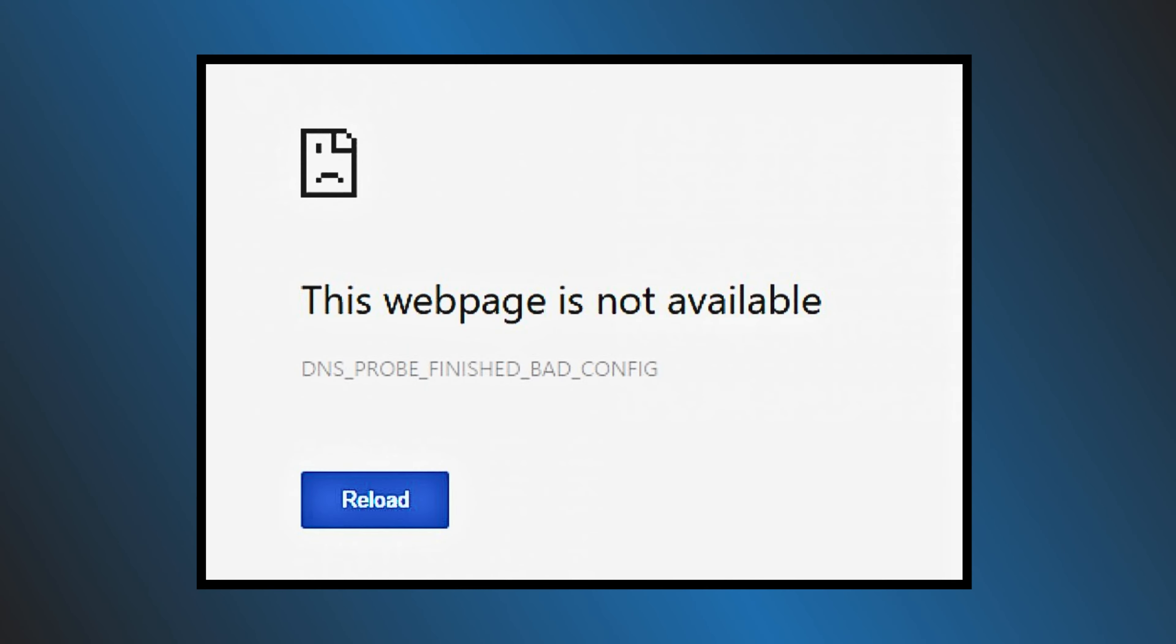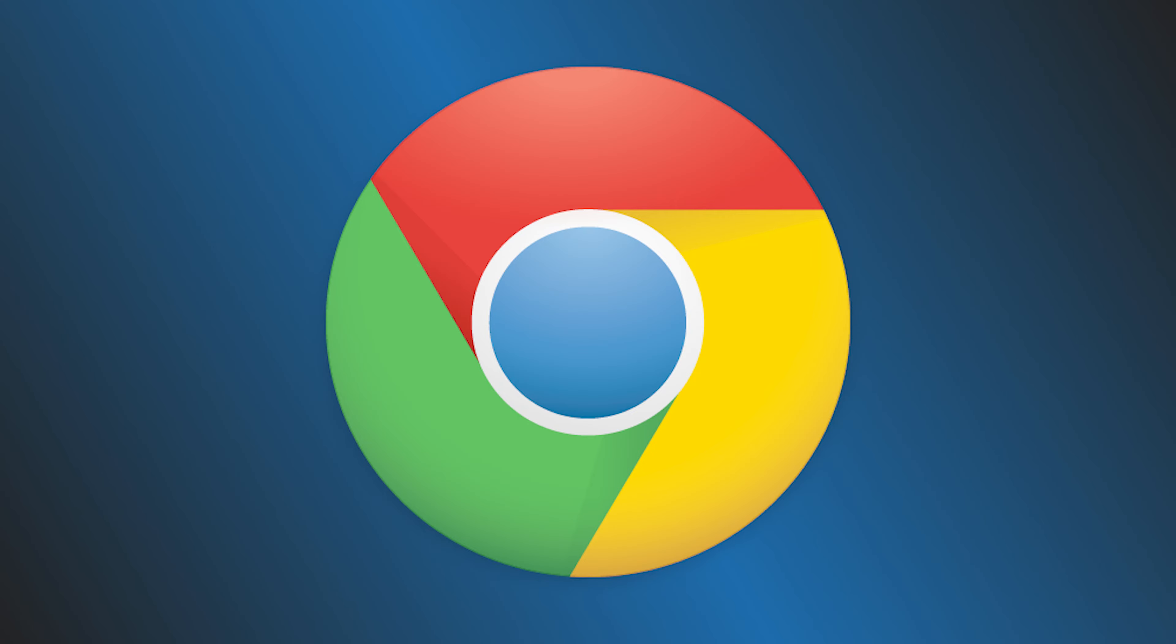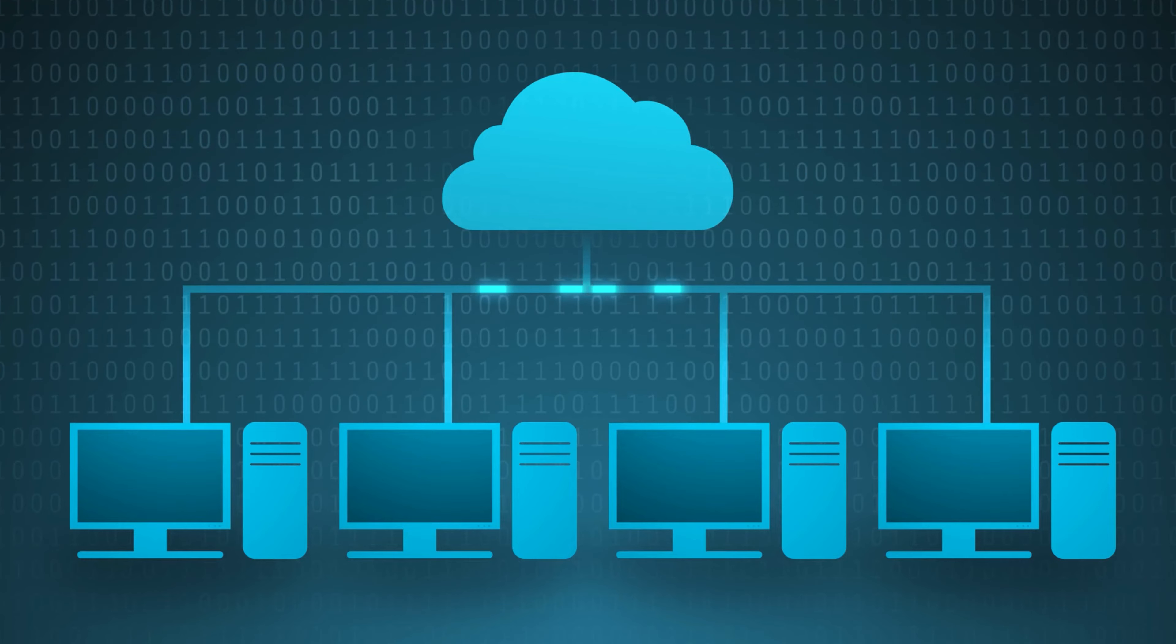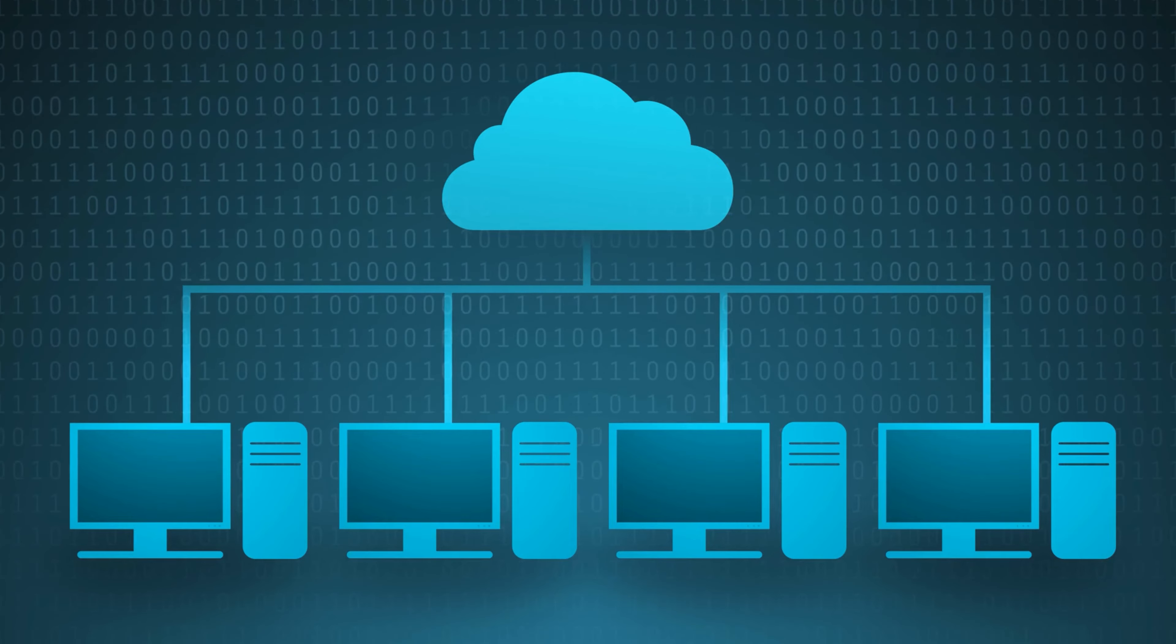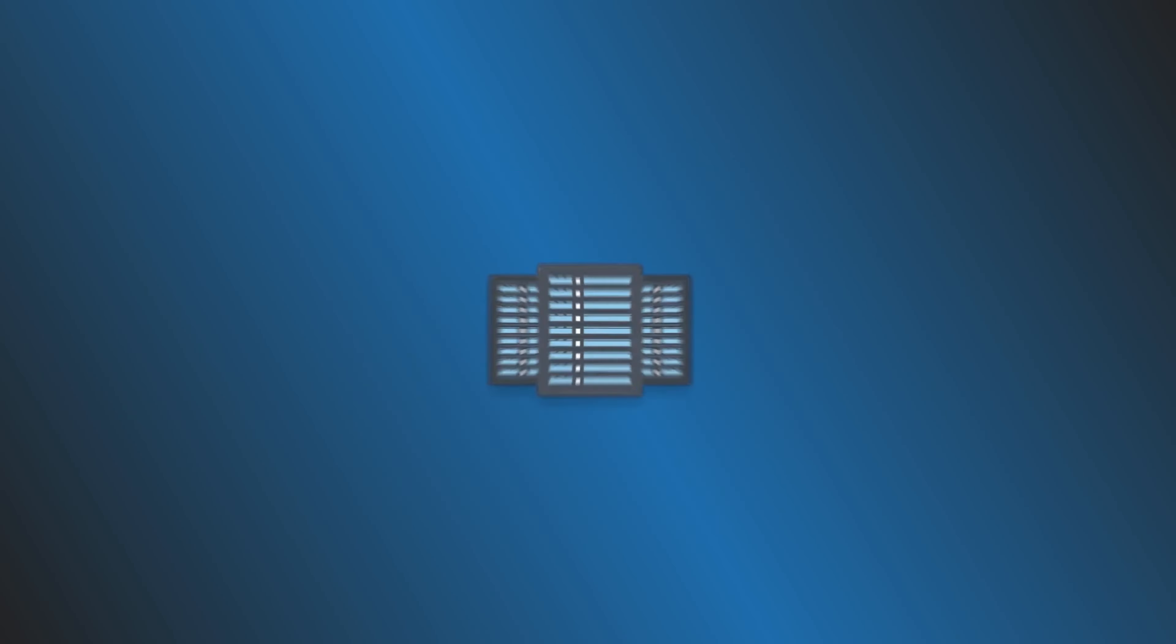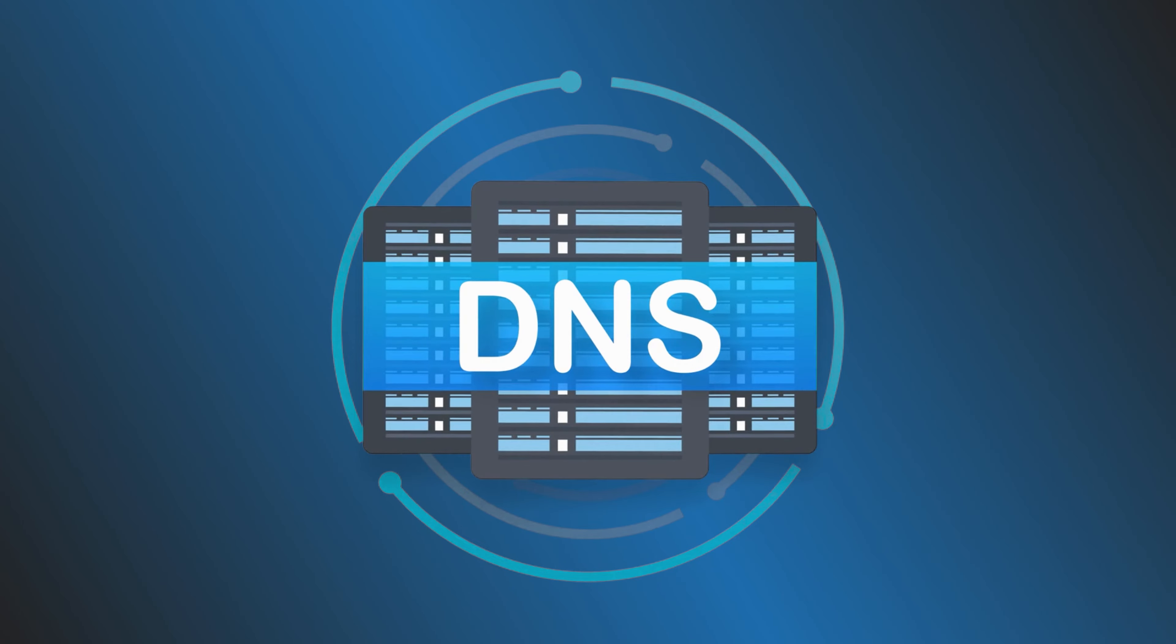This webpage is not available. DNS probe finished bad config error in Google Chrome browser means that your computer is not able to connect with the website because the DNS or domain name server is not able to resolve the website name into IP address or is not available at all.